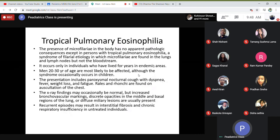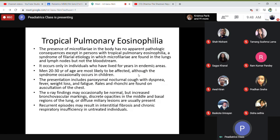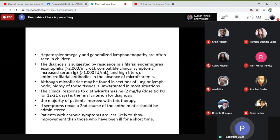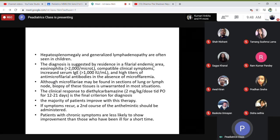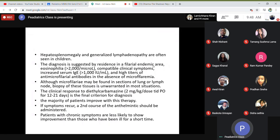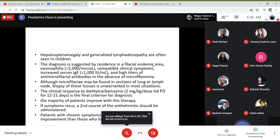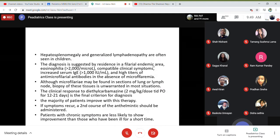You should suspect TPE if the patient is coming from an endemic region. Hepatosplenomegaly and generalized lymphadenopathy are often seen in children. Diagnosis is suggested by residence in a filarial endemic region, eosinophilia of 2000 per microliter or more, compatible symptoms like wheezing and tingling, and increased serum IgE level more than 1000 international units per mL. High titers of microfilarial antibodies in the absence of circulating microfilariae are also used. Although microfilariae may be found in sections of lung and lymph node biopsy, biopsy of tissues is unwarranted as it is not easy to perform lung biopsies.